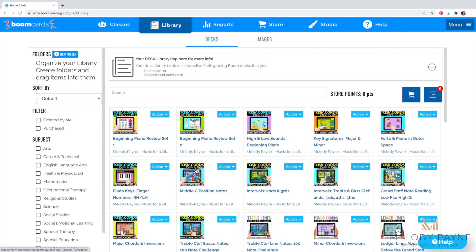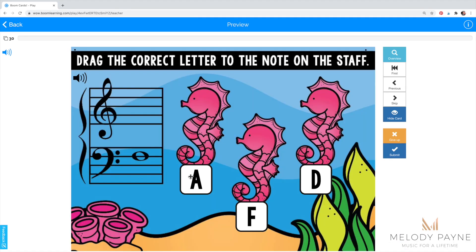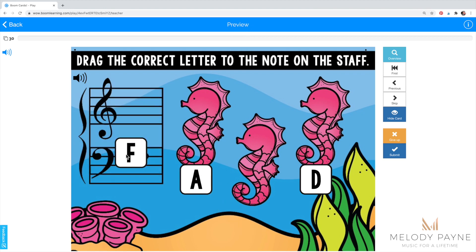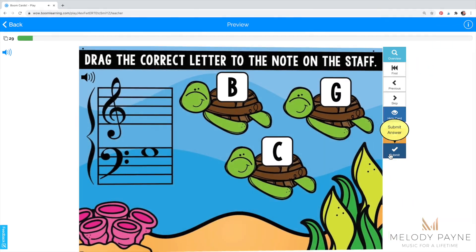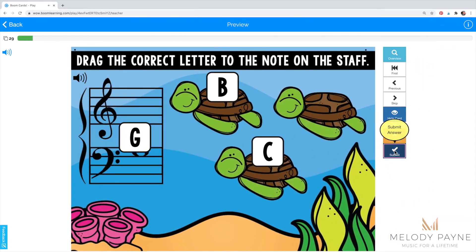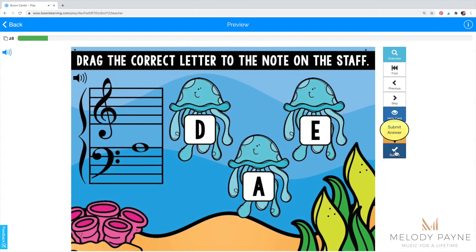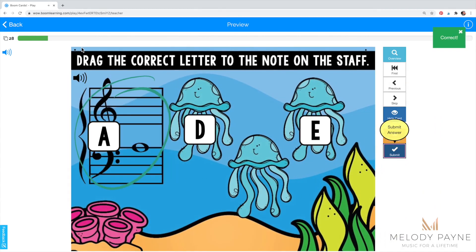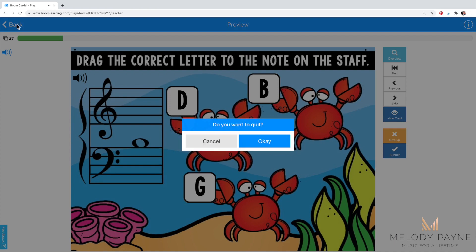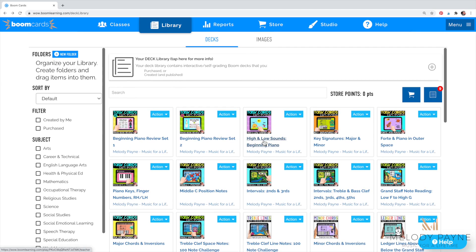If you click directly on the image, here's what happens. You'll see the word 'preview' at the top of the page, and when you answer the questions they'll go in order — F, G, and so on — and we don't want that to happen. We want them to shuffle so our students get the practice they need identifying the notes, or whatever they're reviewing in the set of Boom Cards.